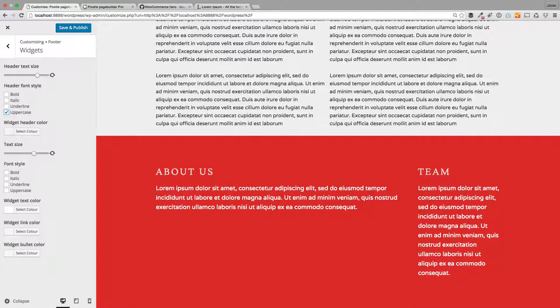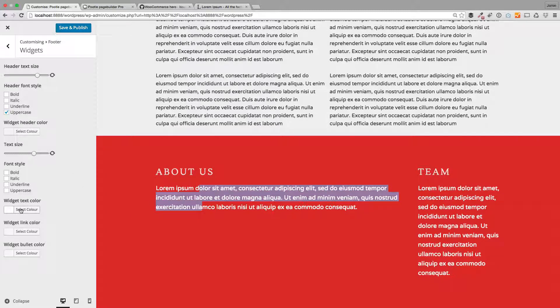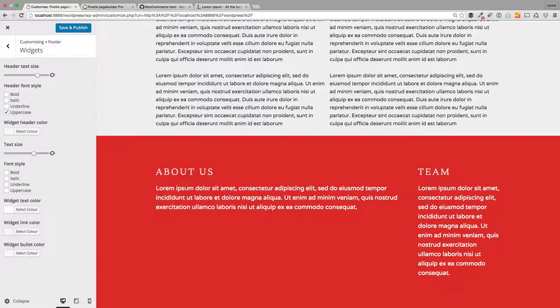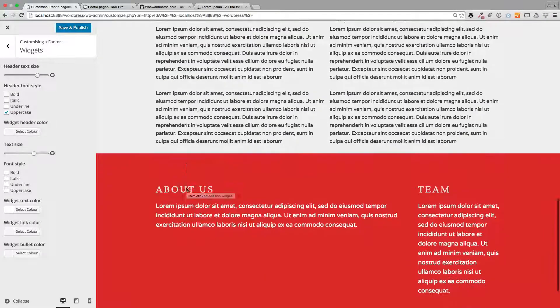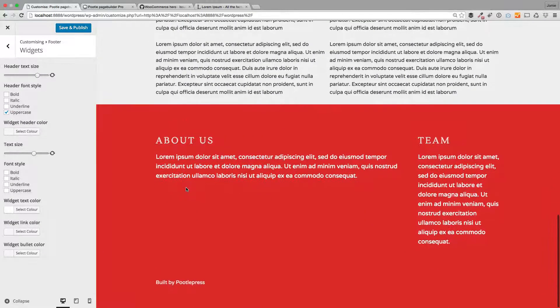You can also change the text color, the link color, and also the bullet color in here. So that's how you can customize the footer on WooThemes Storefront.